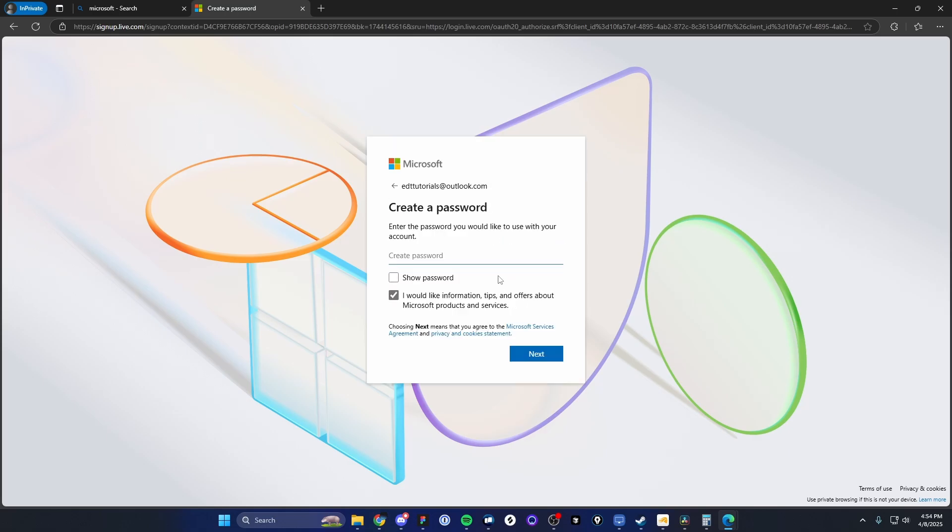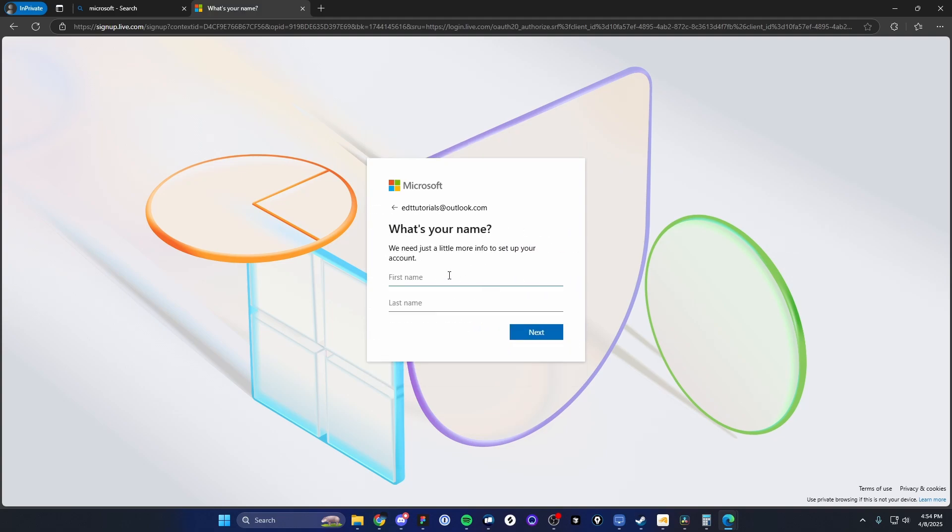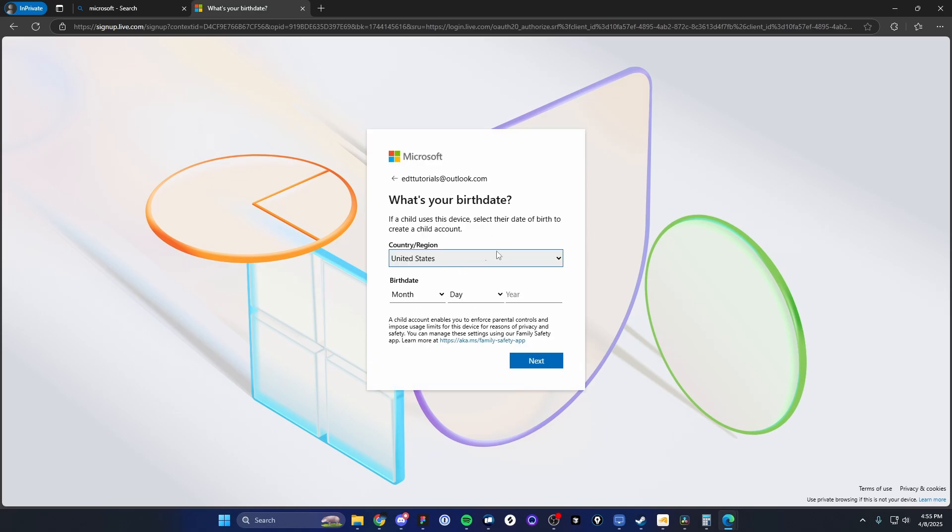Next, we're going to need to create a password. So I'm just going to enter in a password like so and then click on where it says next. Next, you're going to need to enter in your first and last name. Next, it's going to ask for your birth date.